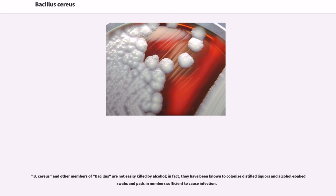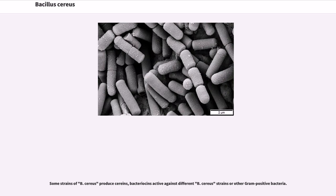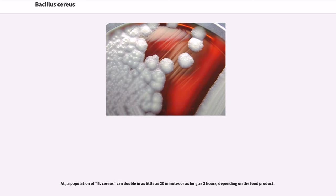B. cereus and other members of the B. cereus group are not easily killed by alcohol; in fact, they have been known to colonize distilled liquors and alcohol-soaked swabs and pads in numbers sufficient to cause infection. Some strains of B. cereus produce bacteriocins active against different B. cereus strains or other gram-positive bacteria. A population of B. cereus can double in as little as 20 minutes or as long as 3 hours, depending on the food product.